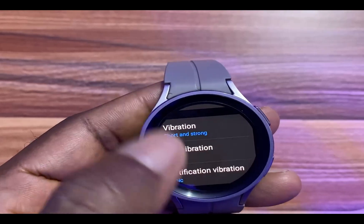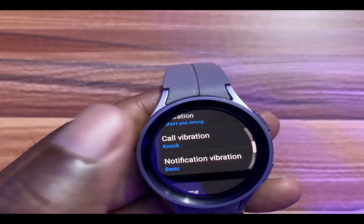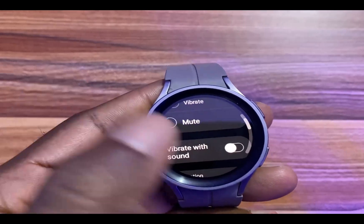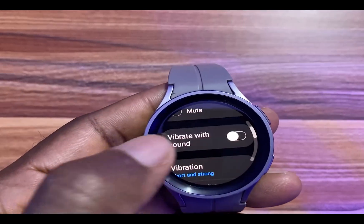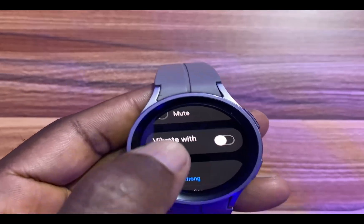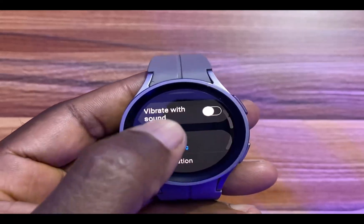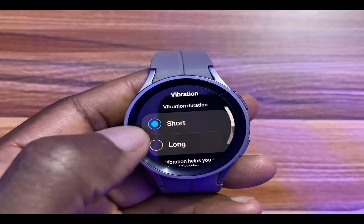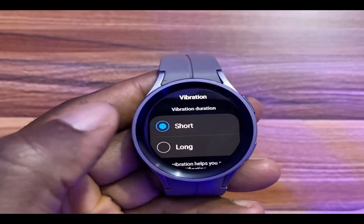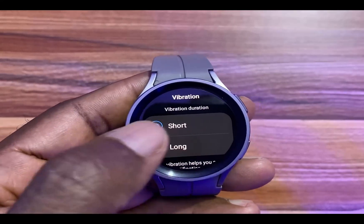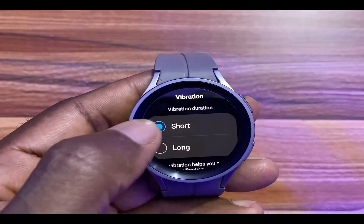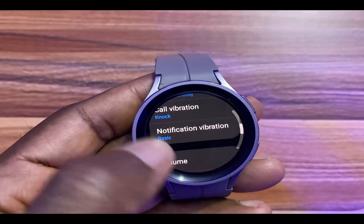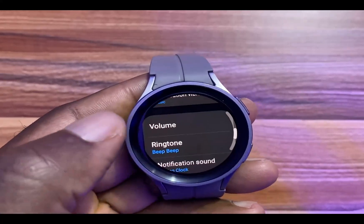I choose not to enable vibrate because that can impact the battery life of your device. These are the vibration options, that is if you choose to enable vibration. You can choose to enable vibration and if you do, simply go to Vibrate and choose short vibration instead of long vibration. This will help lessen the impact on the battery.